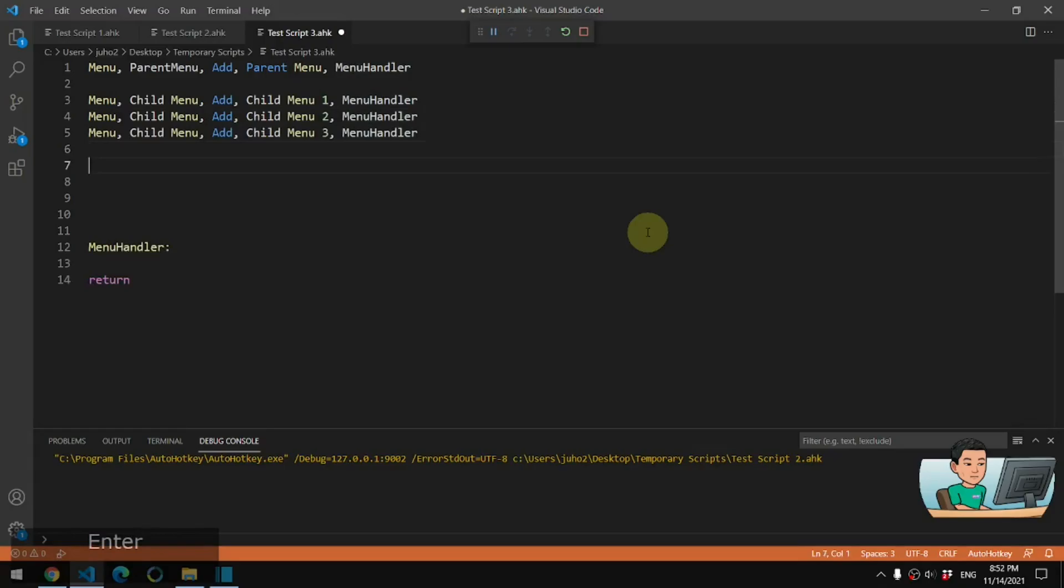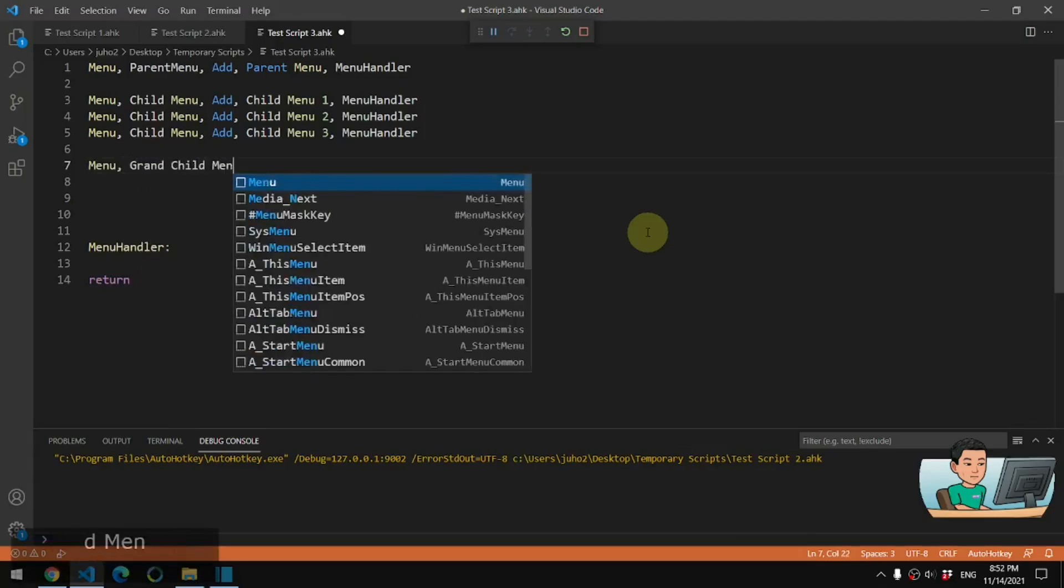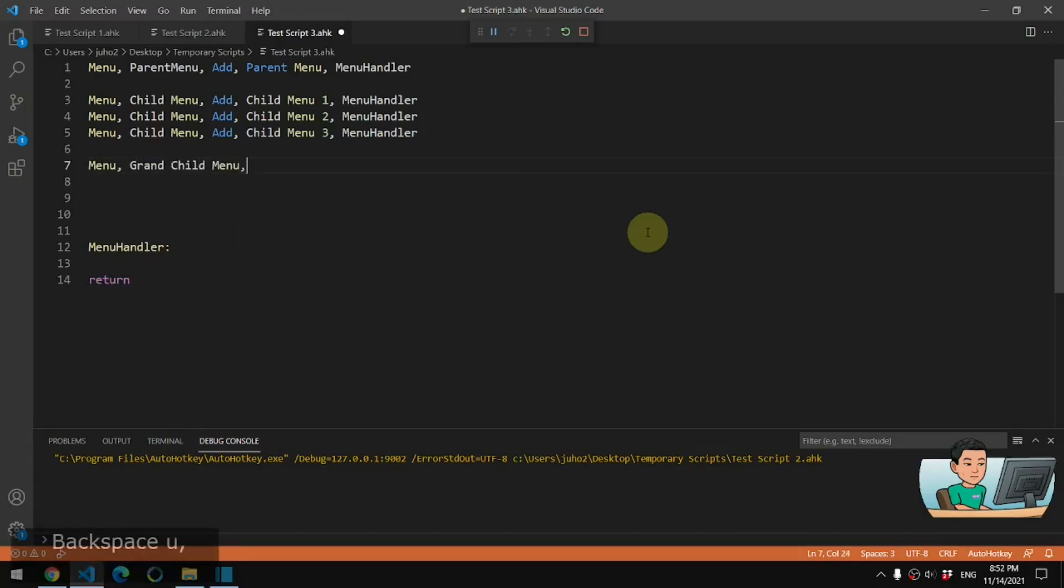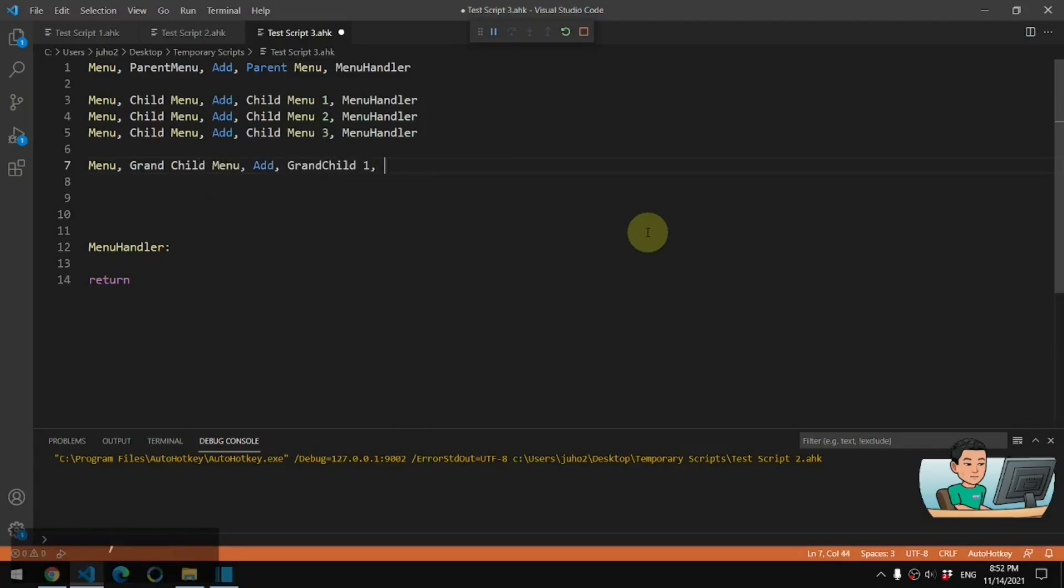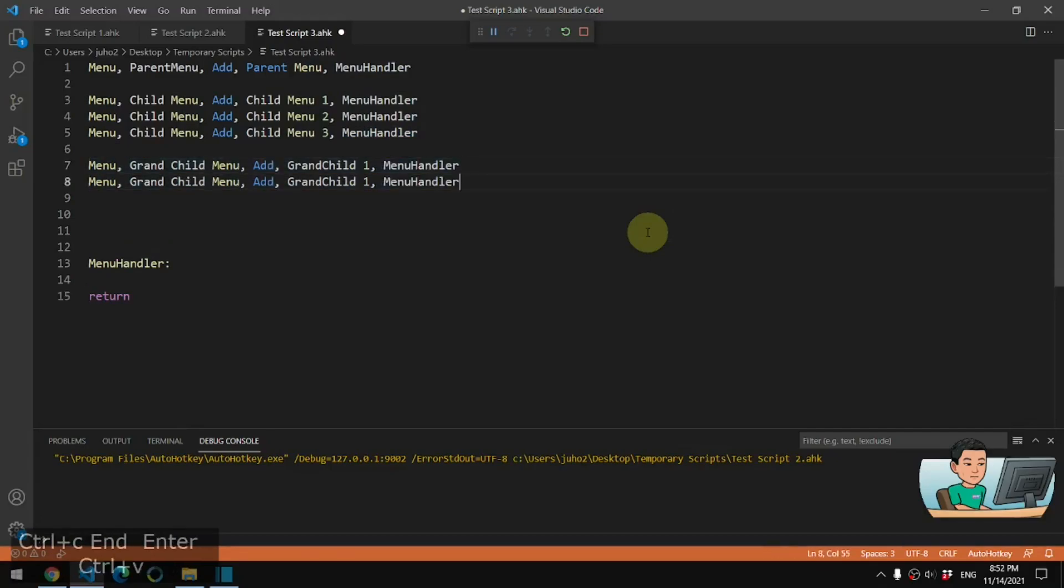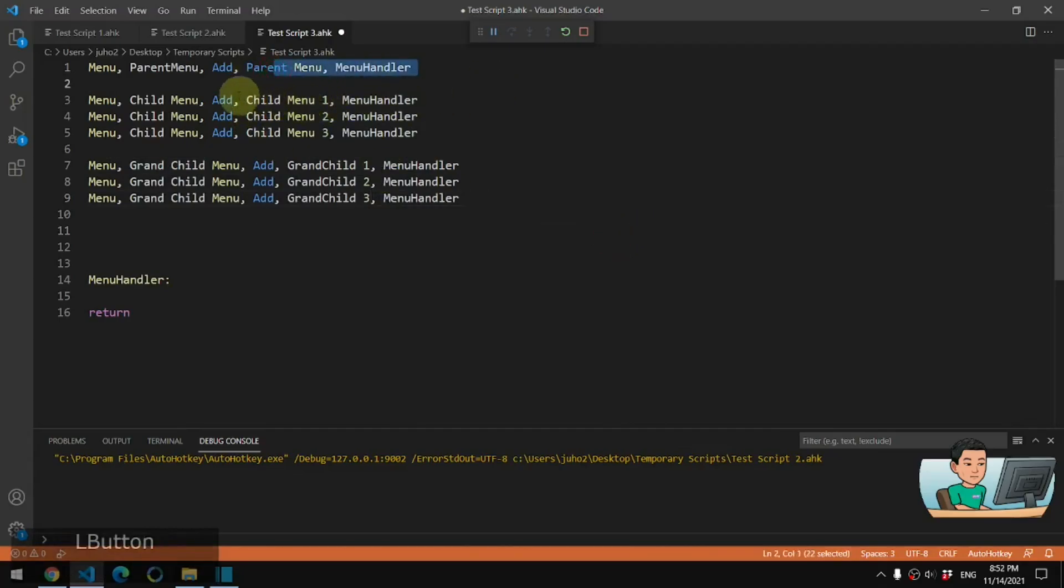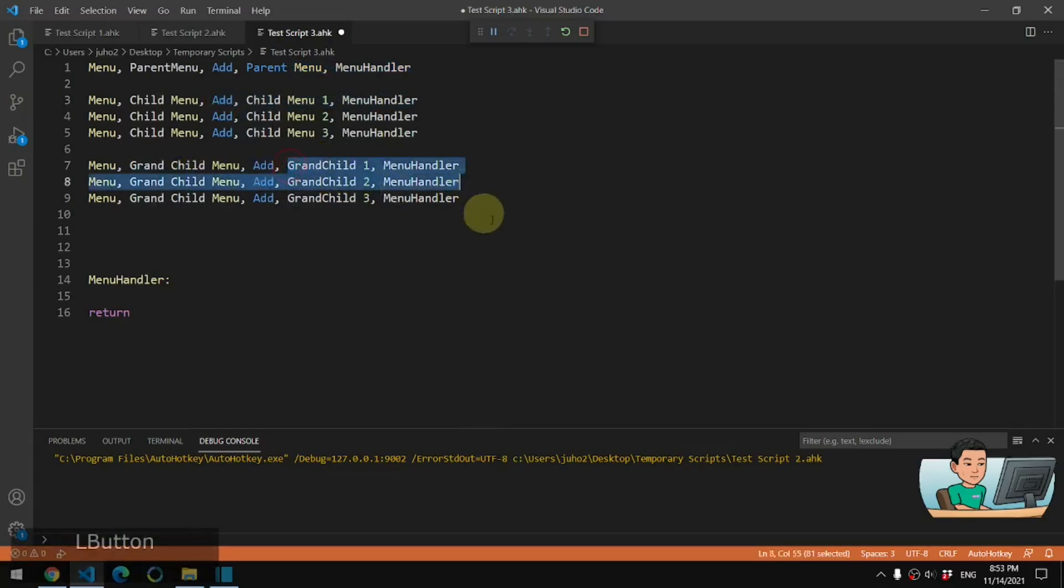And then what I need to do after that is to build the grandchild menu. So I'm going to go ahead and build the grandchild menu, add grandchild one, and then I'm also going to give it the menu handler label, which doesn't do anything. And that would be my first grandchild menu item. Let me go ahead and create three of them. So I've got one parent, which has three children, one of which will have three grandchildren.